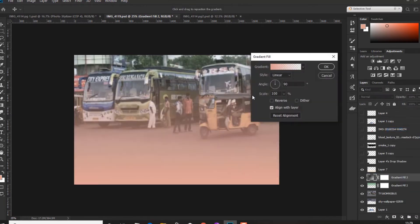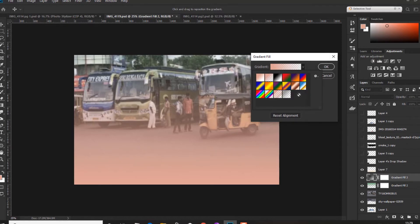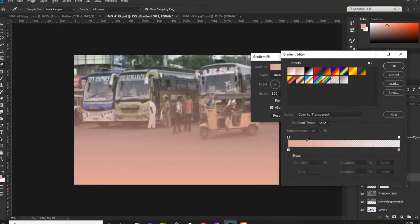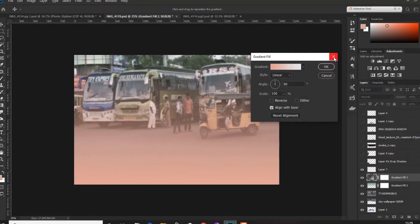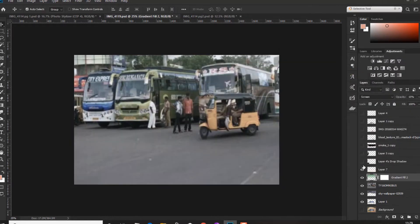This is a gradient. You can add a single gradient, a double gradient, then a triple gradient. You can set the gradient and fit the color.